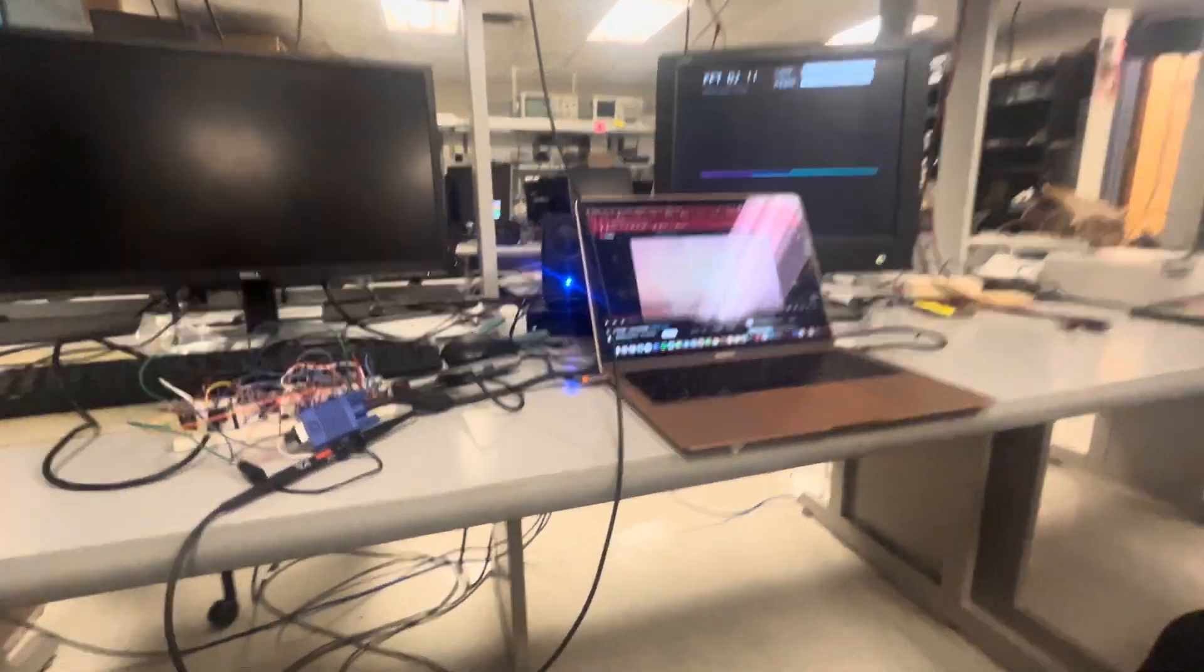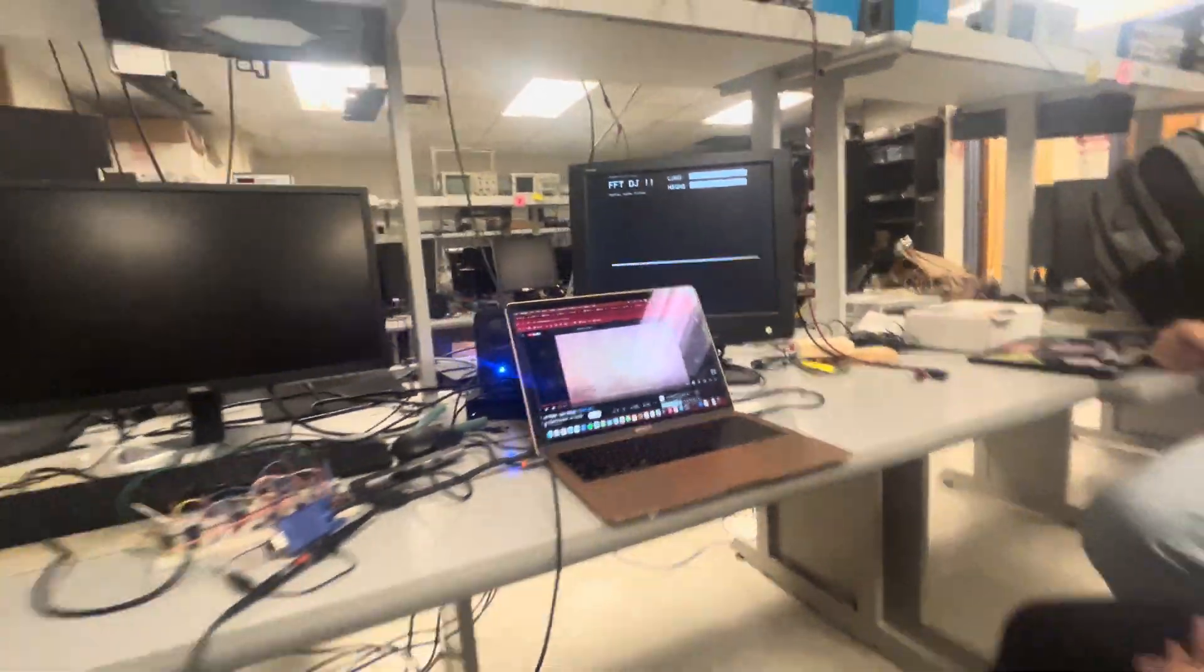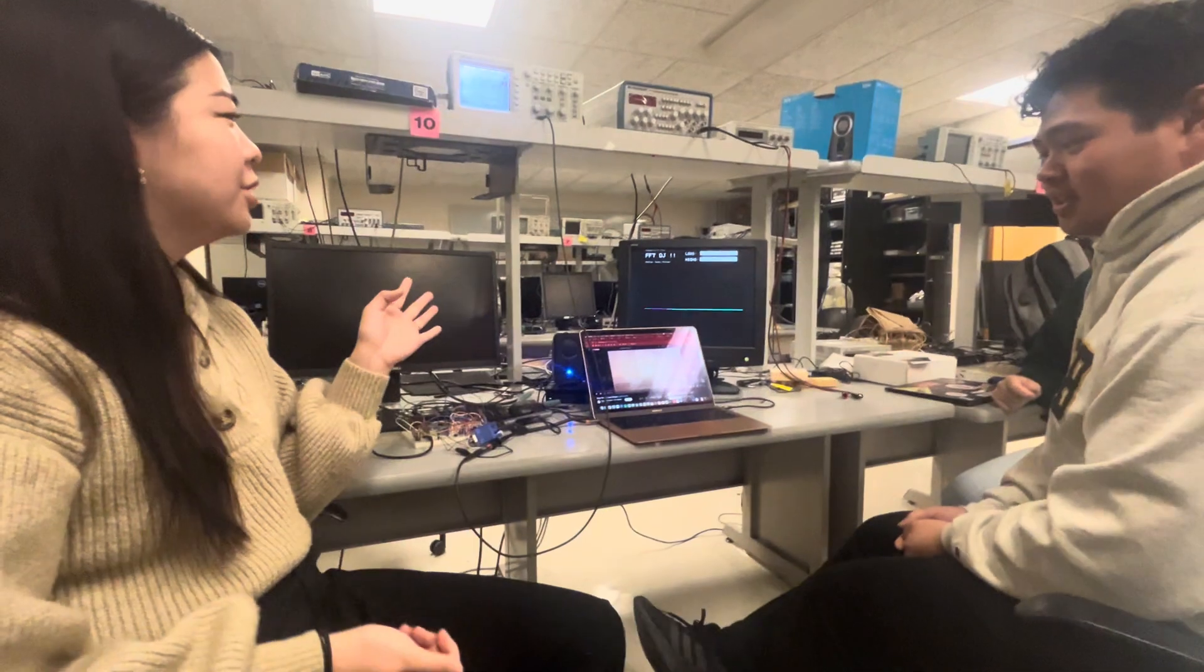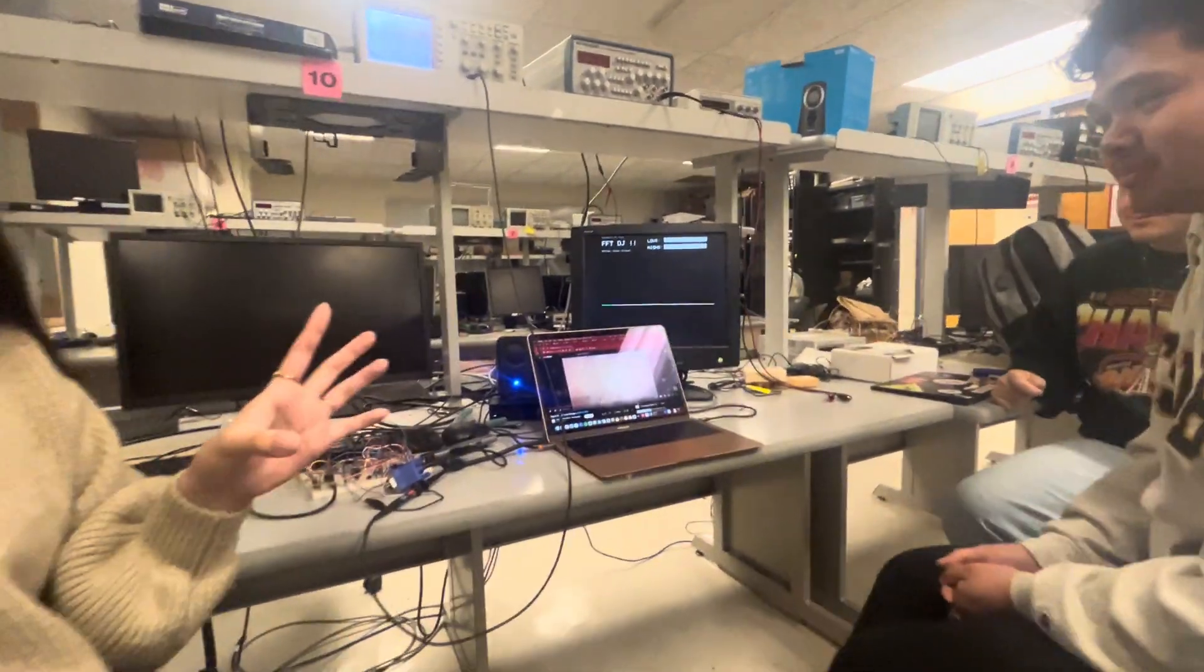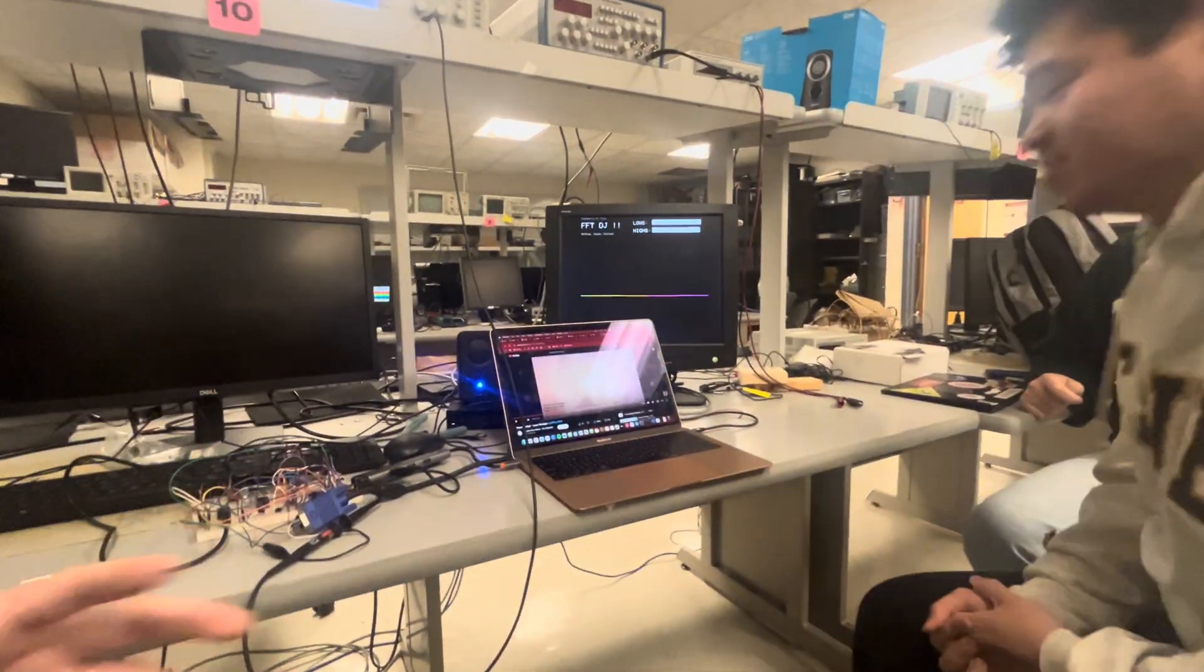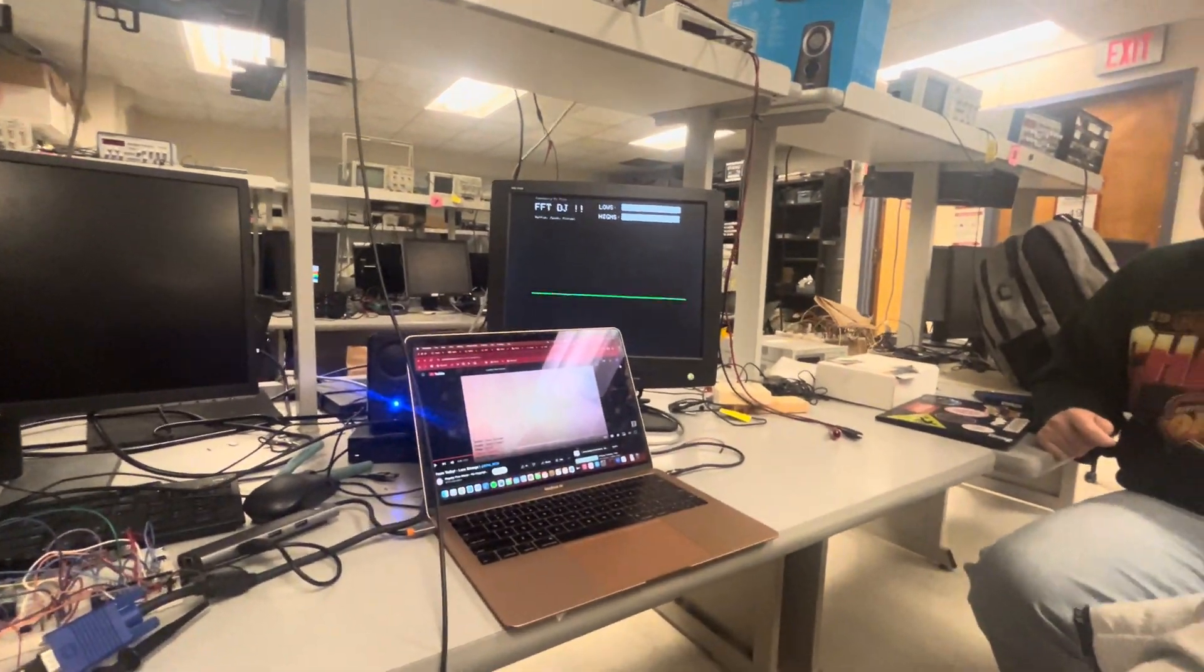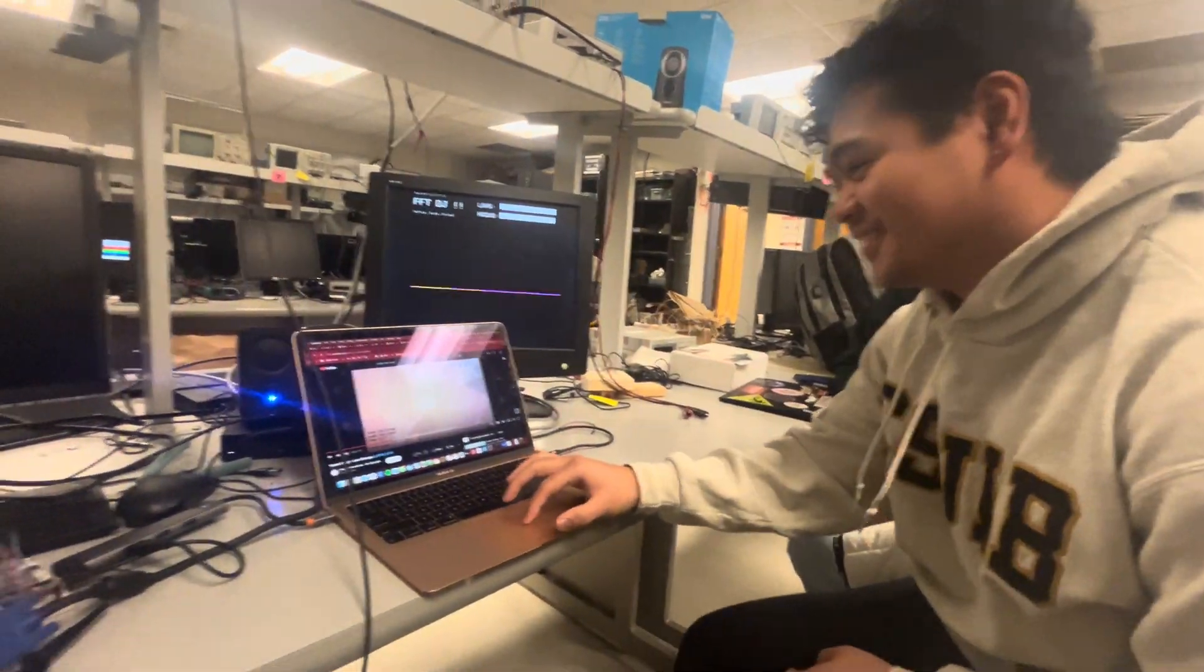Whenever you all are ready, can you talk through what we're looking at? Yeah, so this is our project. It's like an FFT DJ, and I guess we can just go into the demo first.